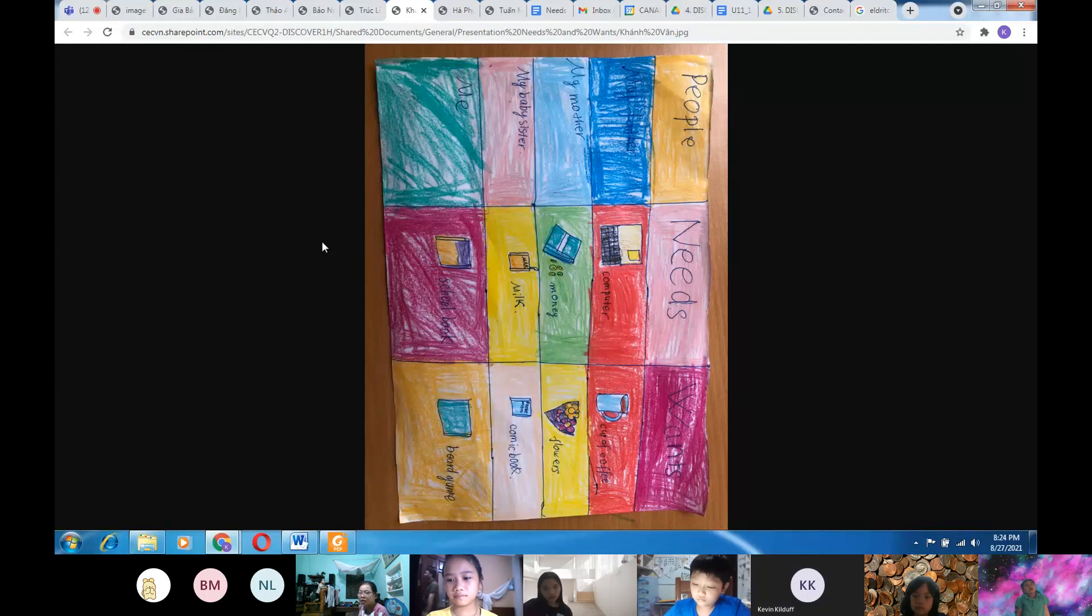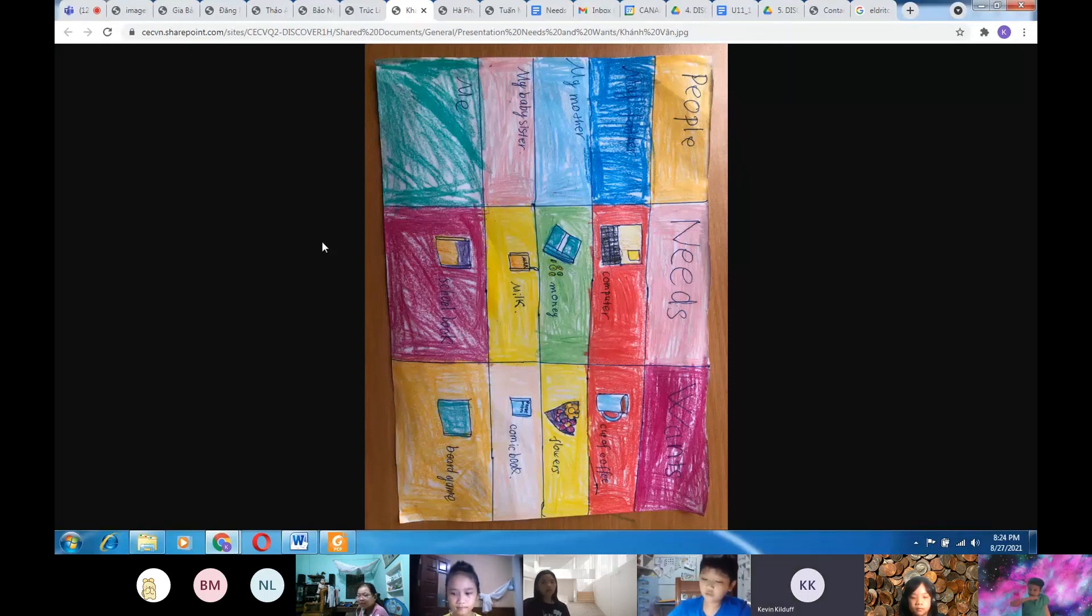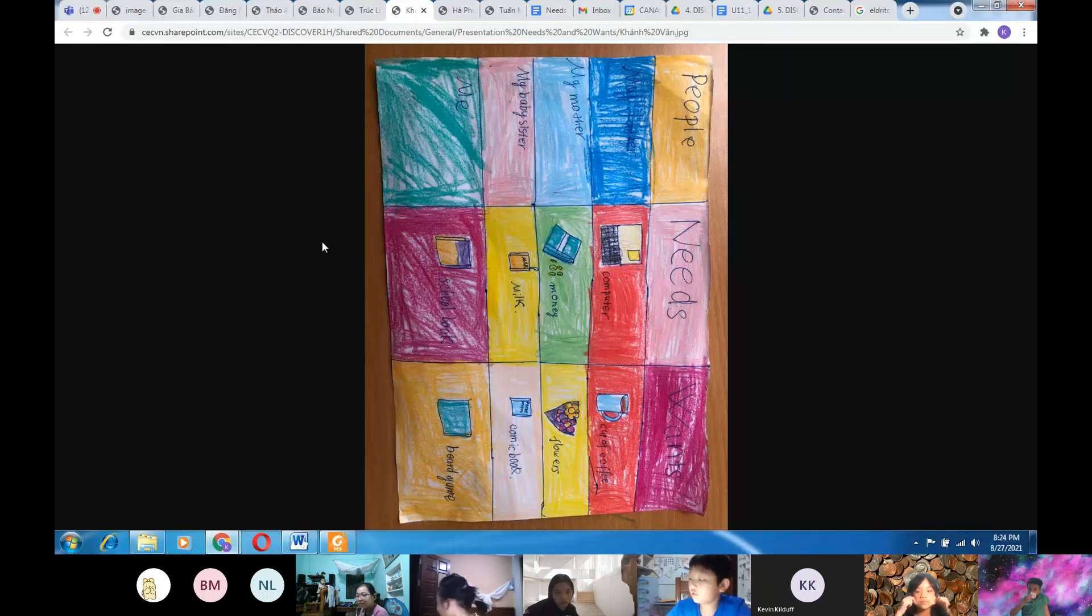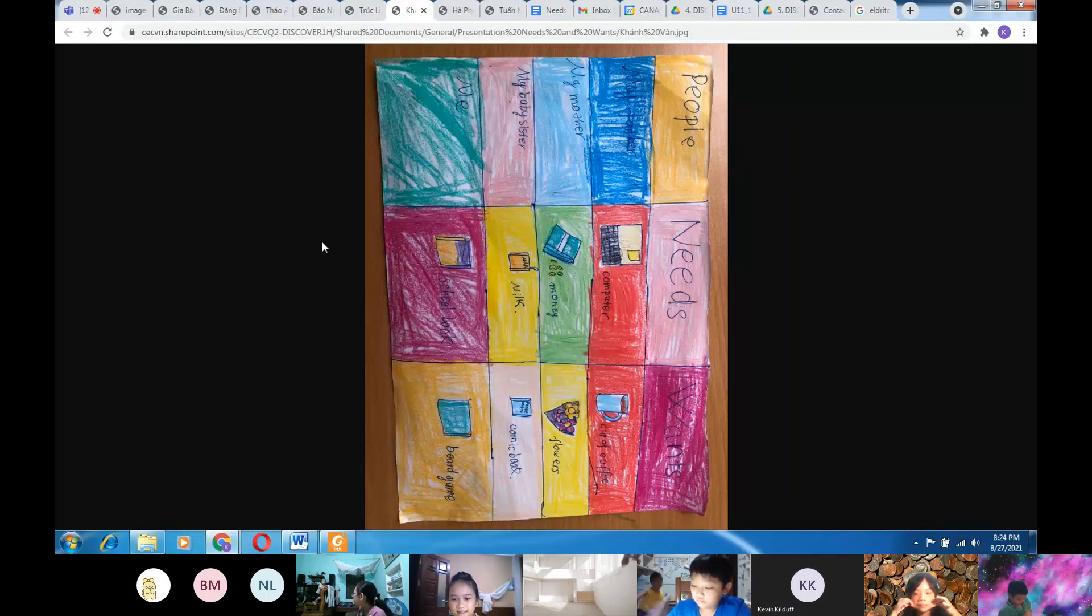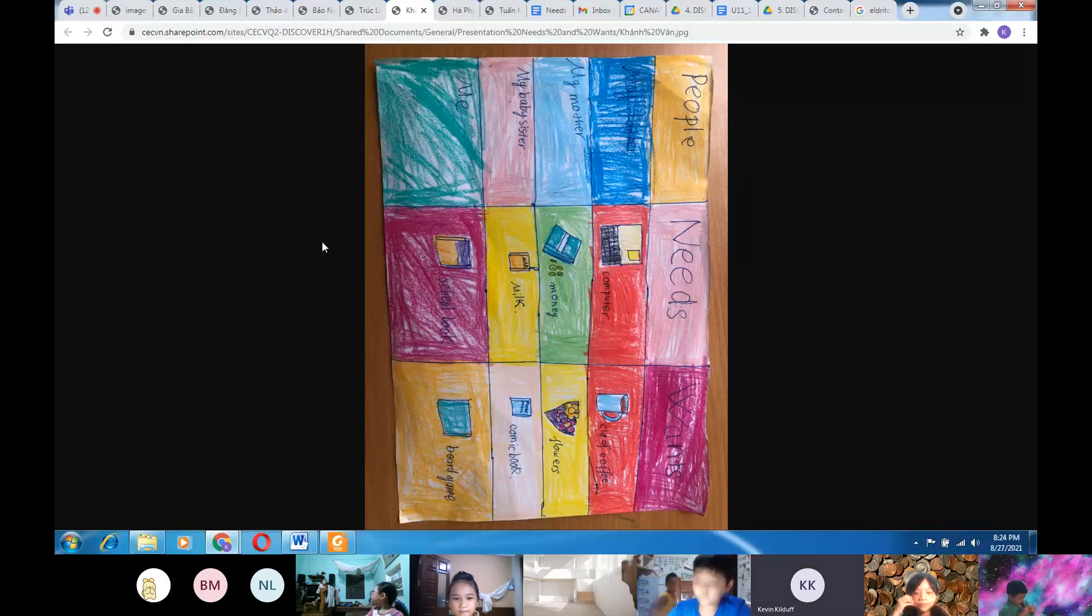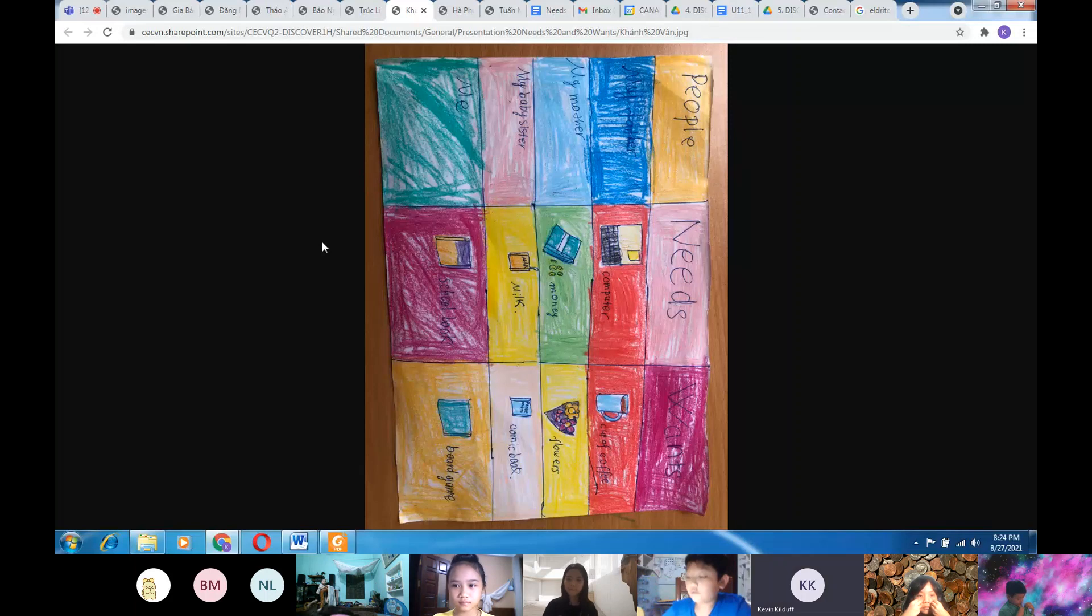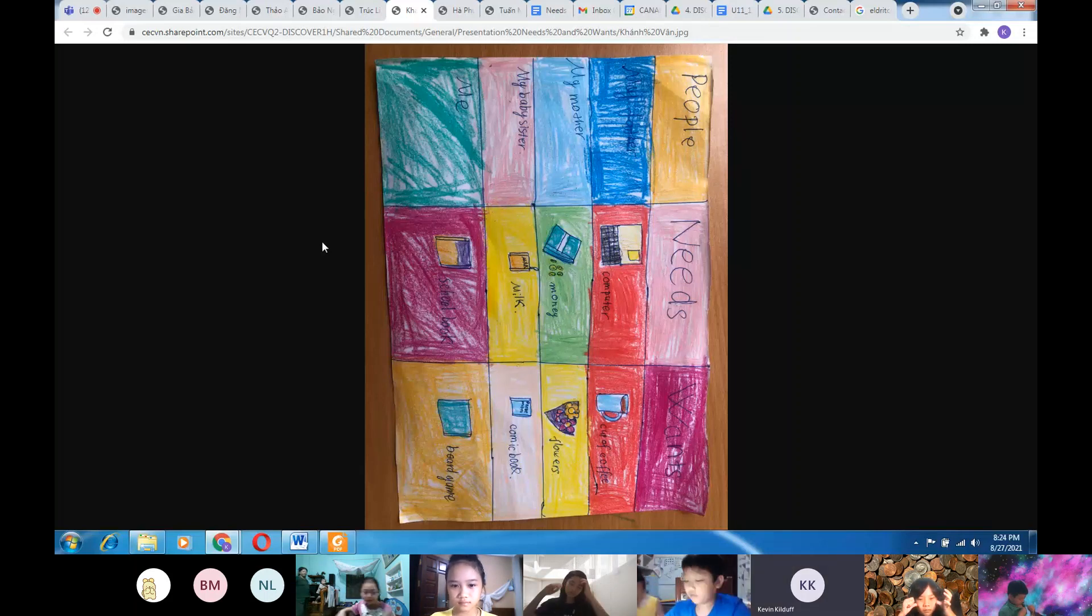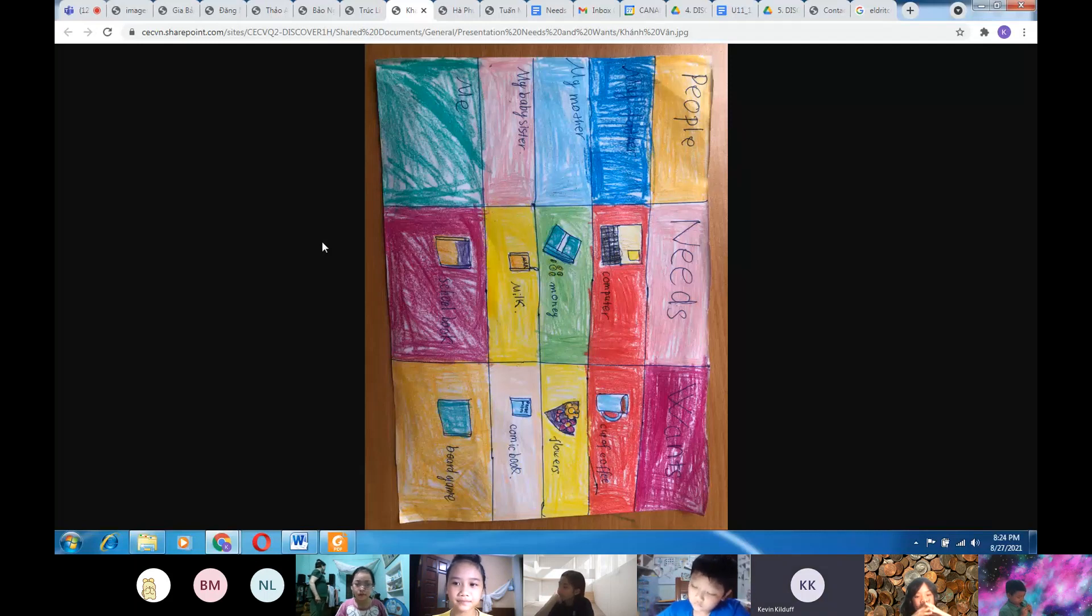Third, my baby sister needs milk to grow up and she wants a comic book to read. And that's me. I need a school book to learn and I want a board game.